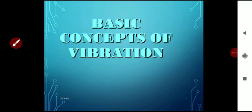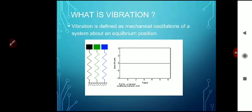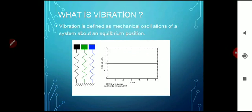Good afternoon students. Today we are going to discuss our second topic of balancing of rotating masses — that is vibration. So today we are going to discuss the vibration chapter, which is the last topic of your syllabus. We are going to discuss the basic concepts of vibration. The first question is: what is vibration?